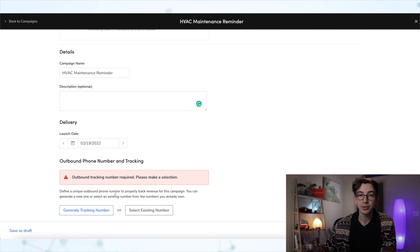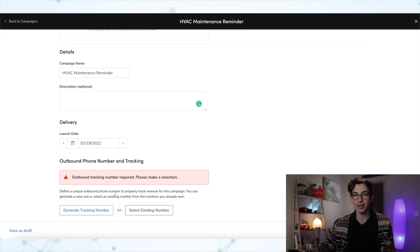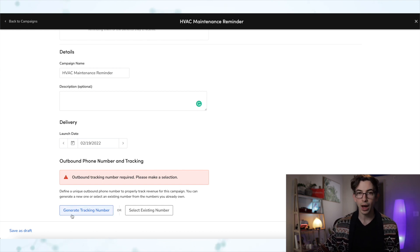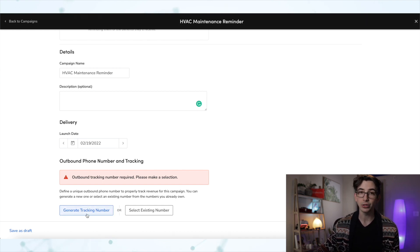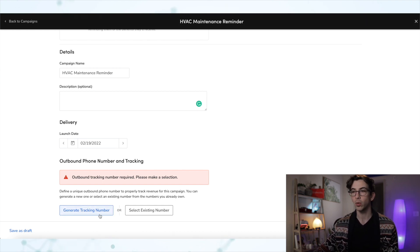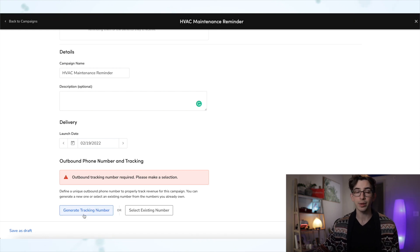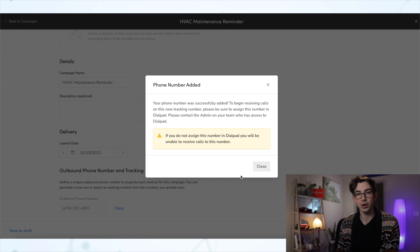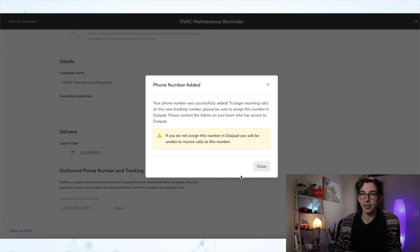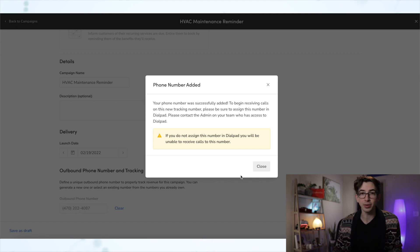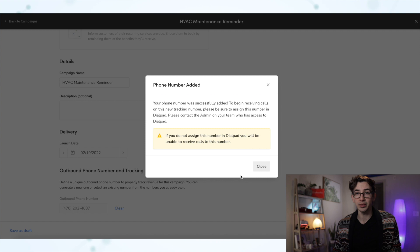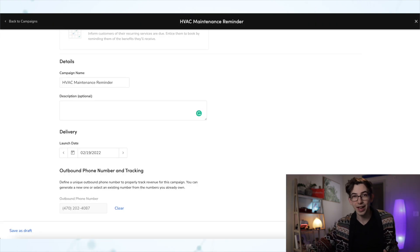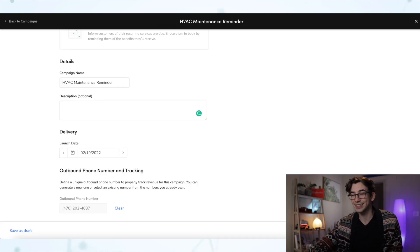After that, we need to tie in a tracking number in order to track this campaign. So we have two options there. Either we can generate a new tracking number, or we can just select one that we already have. For this example, I'm going to generate a new one. And if you are a Phones Pro user, then you'll also get this reminder that you need to assign this number in Dialpad as well so that you can receive phone calls that go to this number. Once we've got that squared away, we're going to hit Next.